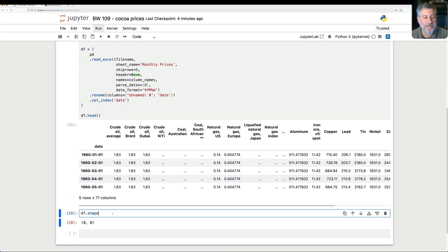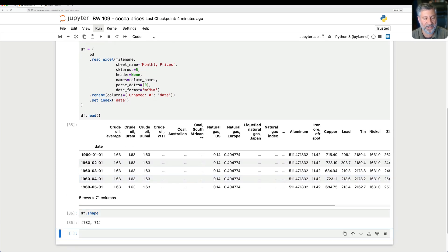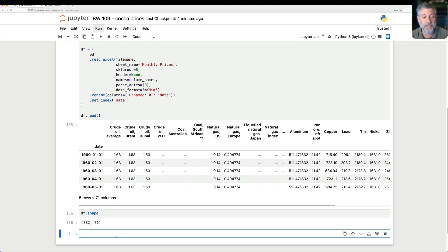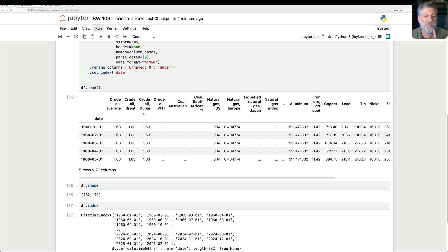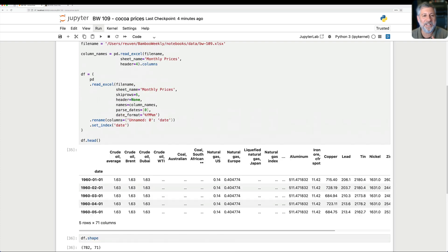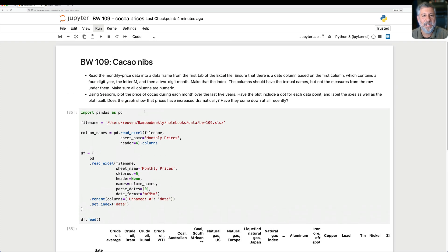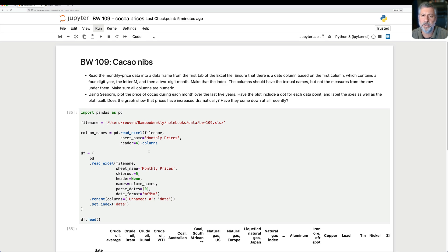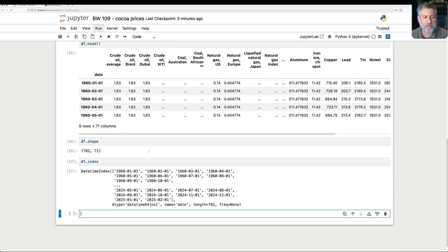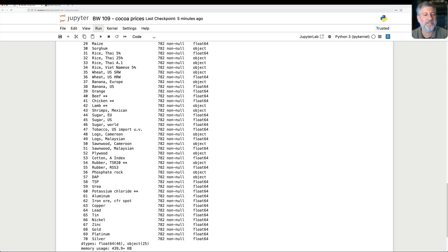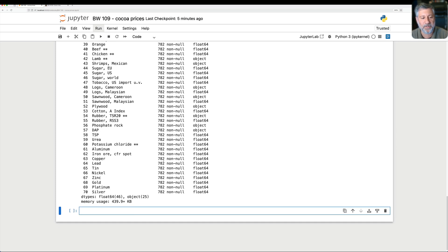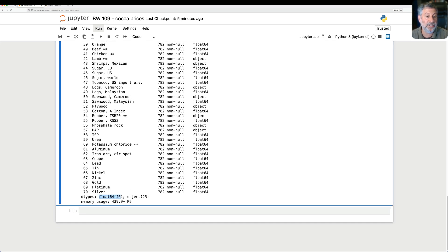And look at that. Now we have dates there. And in fact, what's the shape of this thing that we just got? 782 lines by 71 columns. That's a lot of columns. If I say here now, df.index, we'll see that it's a datetime index. That is fantastic. But there's one little thing that we didn't get right. So I said the columns should have textual names, but not the measures from the row. Make sure all columns are numeric. Are all columns numeric? Let's find out. If I say df.info, it'll summarize for me the d types of all the columns.